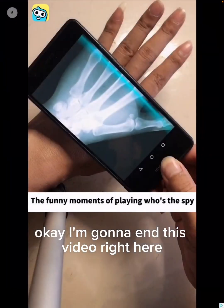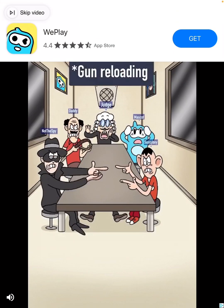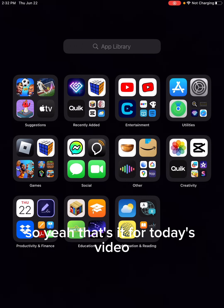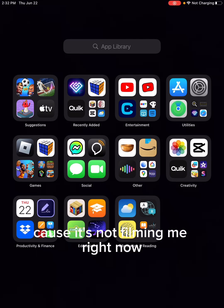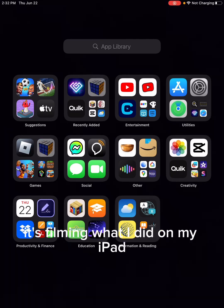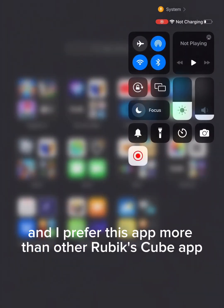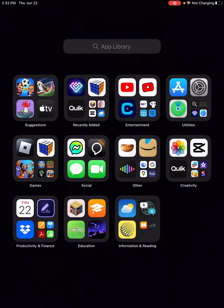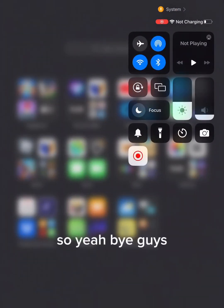I'm going to end this video right here. So yeah, that's it for today's video. I have my cube — you guys can't see it because it's not filming me right now, it's filming what I did on my iPad. But yeah, so that's the video. I prefer this app more than other Rubik's Cube apps because it's just really easy to do. So yeah, bye guys!